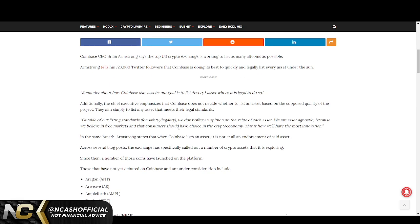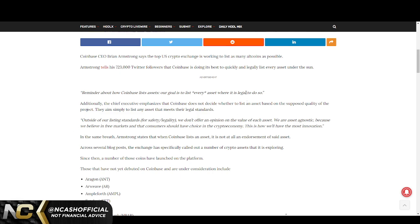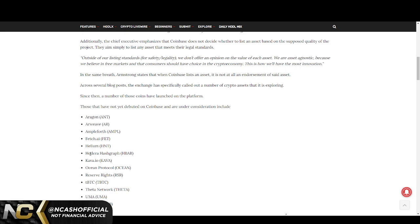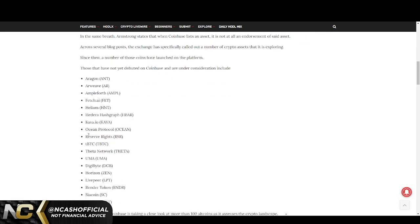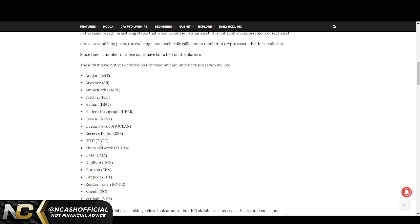This doesn't mean it's going to be exactly listed. It doesn't confirm anything. If we look here, outside of our listing standards for safety and legality, we don't offer an opinion on the value of each asset. We are asset agnostic because we believe in free markets and that consumers should have choice in the crypto economy. This is how we'll have the most innovation. When we talk about this, they want to list every asset where it is legal to do so. I think that Hedera Hashgraph out of this entire list is the only one that's truly compliant with regulators and is honestly one of the best choices for a listing that Coinbase has ever seen.